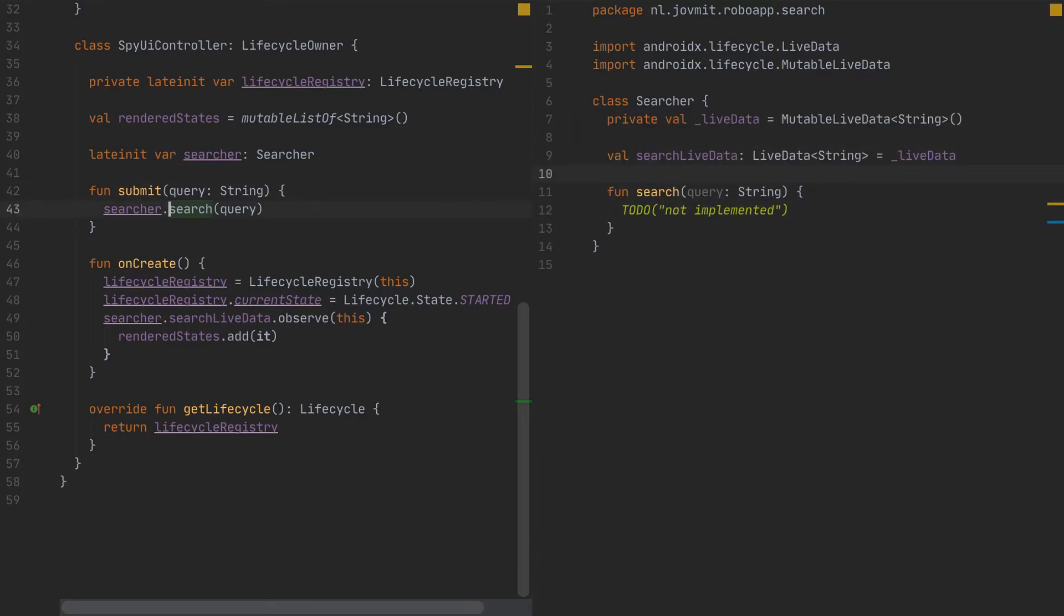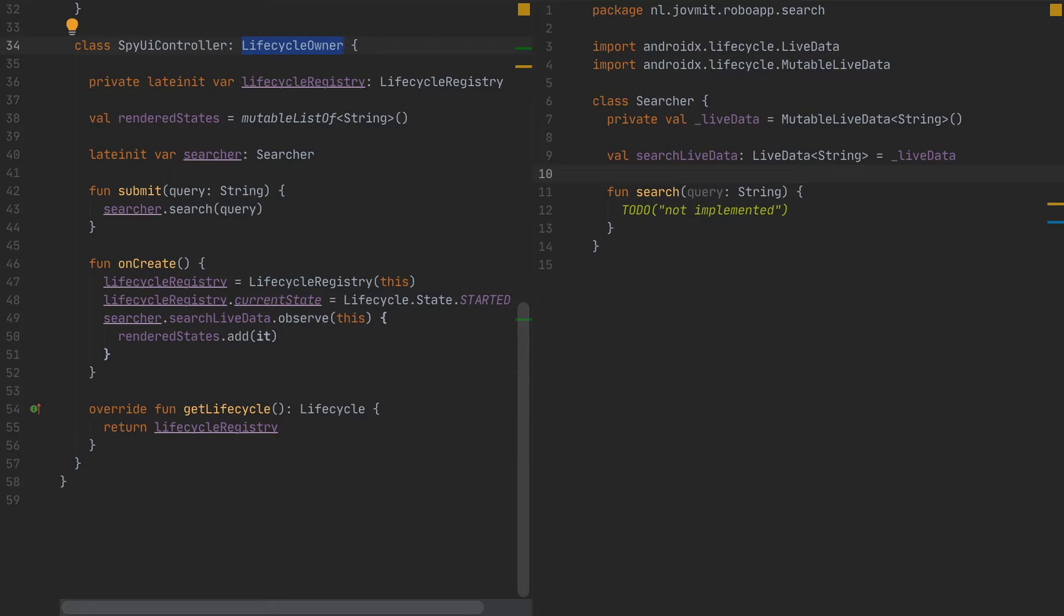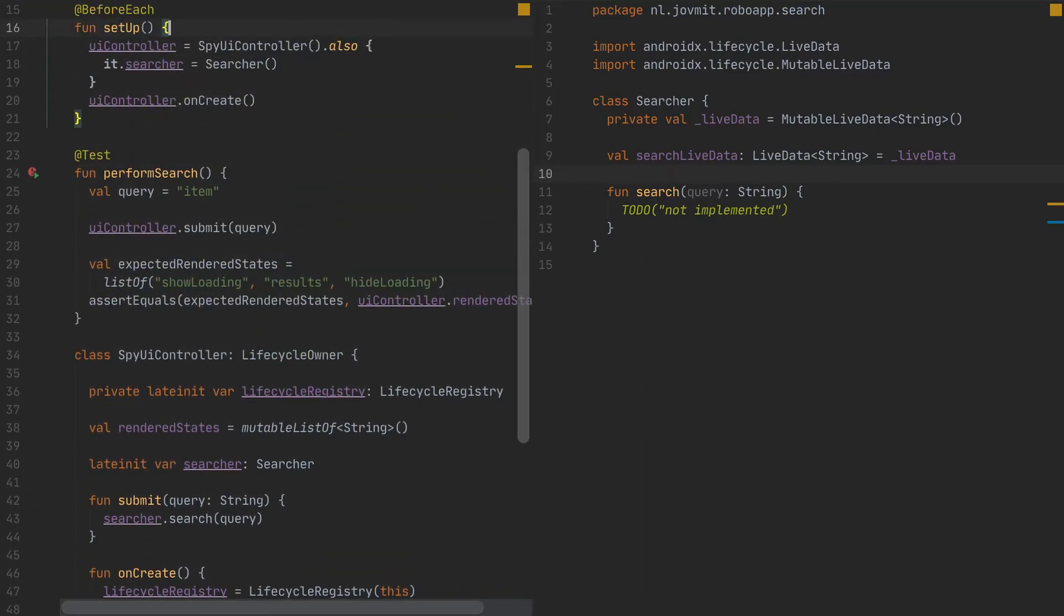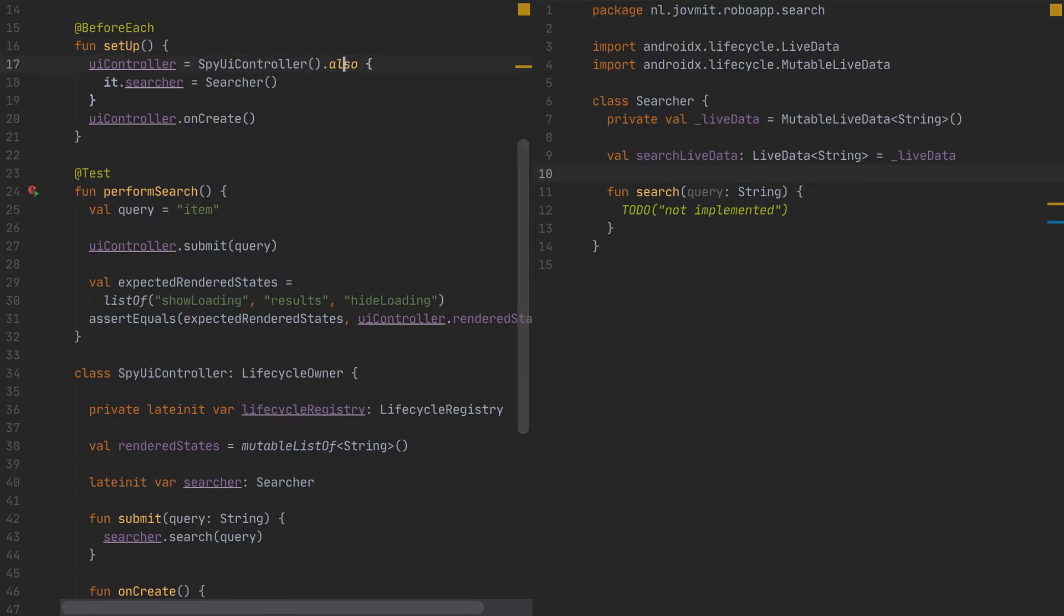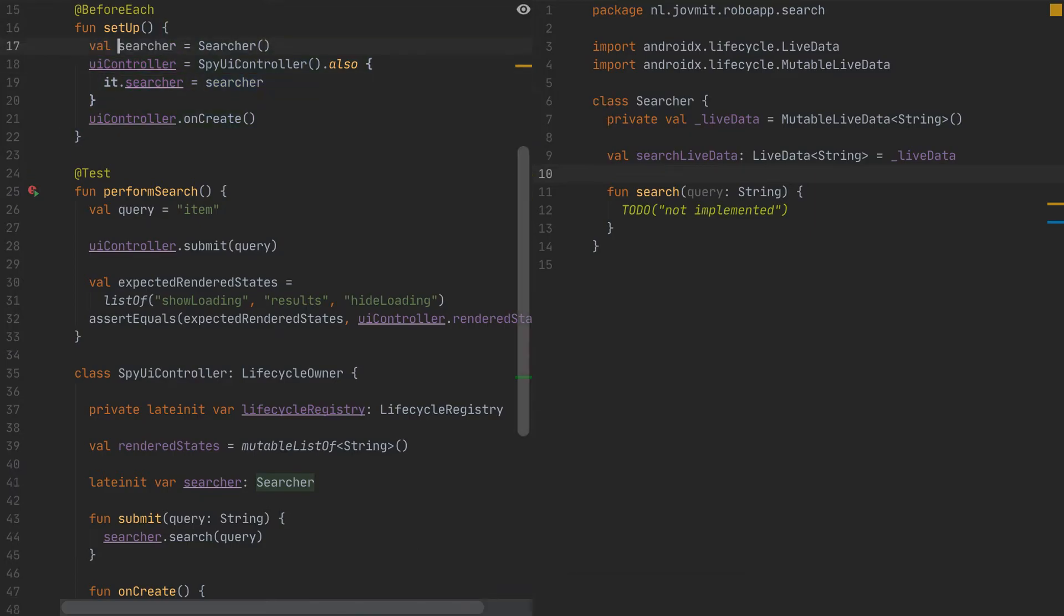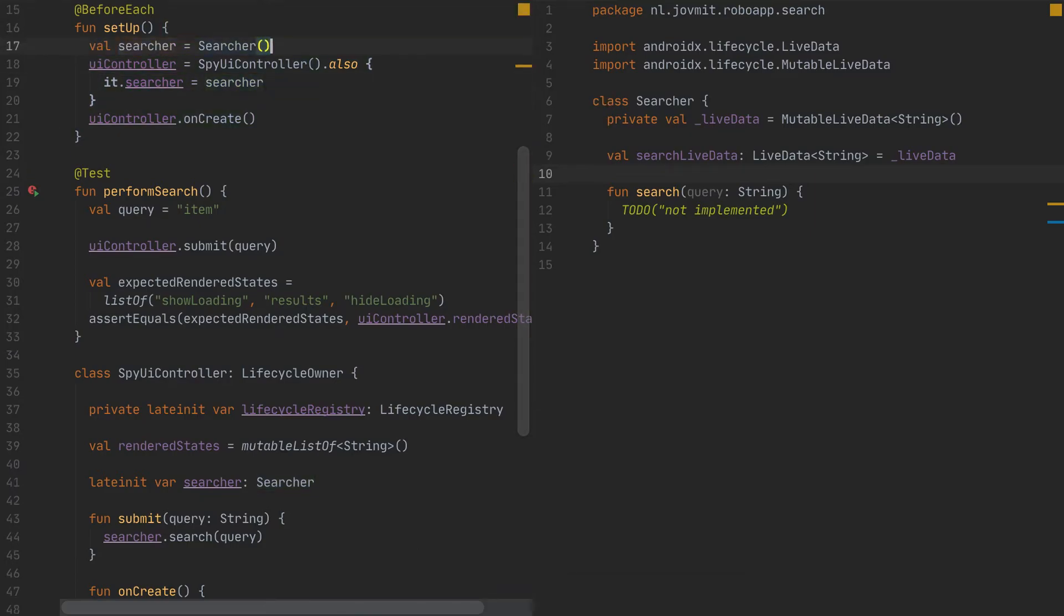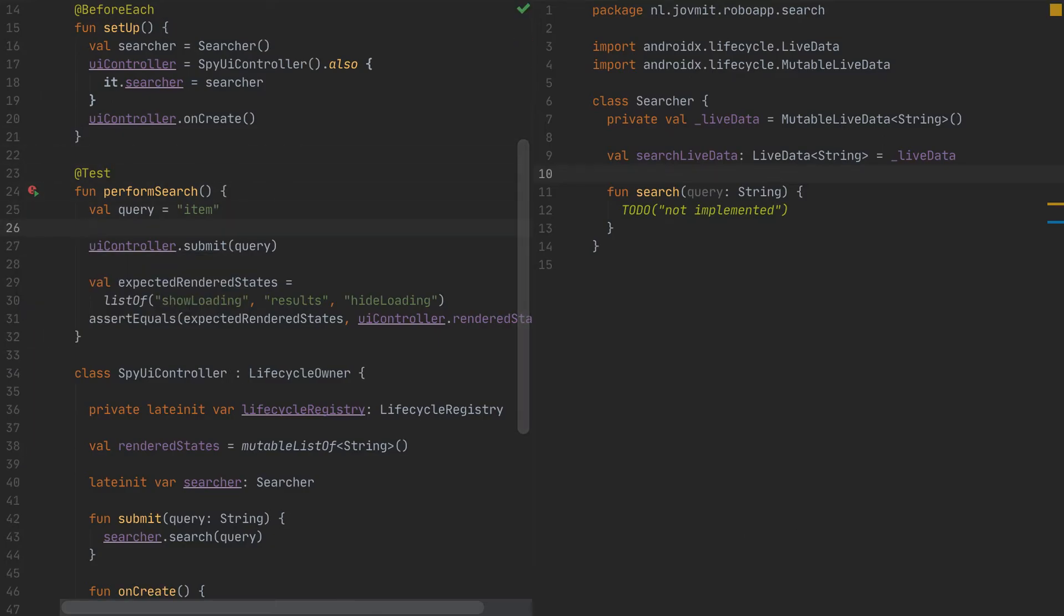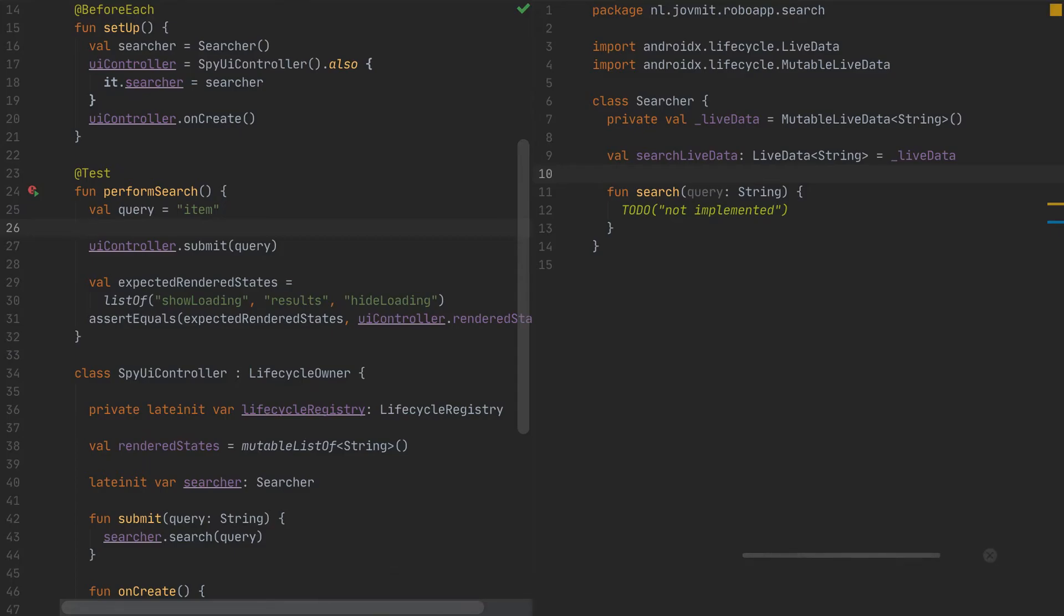It might be wise when I start growing with acceptance tests to abstract away the lifecycle registry and the lifecycle owner and have some type that I would derive here from, for example, test UI controller, let's say. And I can reuse it around for the new UI tests, for the new acceptance tests. But I'm not going to do it now for this example here. I think it's going to be fine. I prefer to have this one as a variable like this. And now I think all the wiring should be fine. Let's run the test and see where we are.